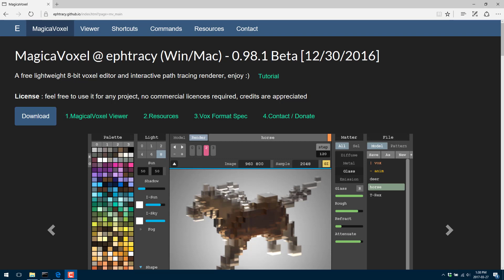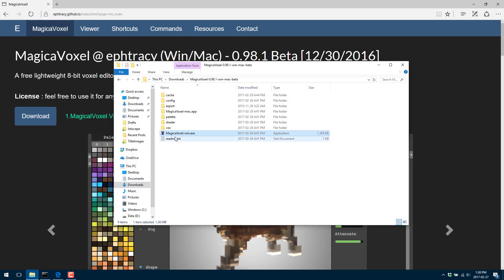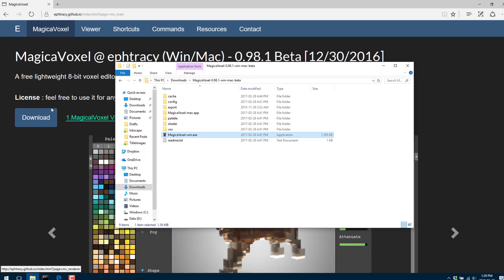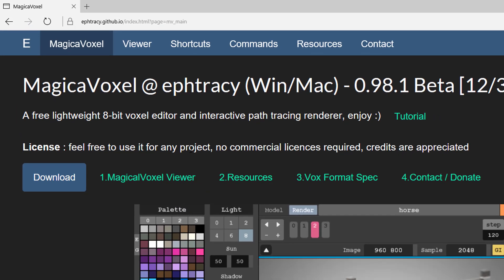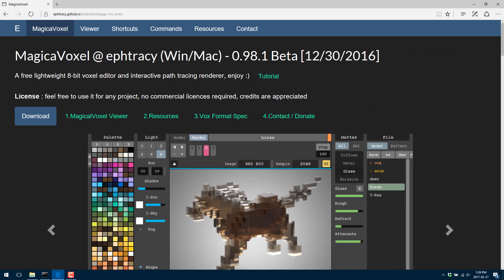Hello, this is Mike at Game From Scratch, and today we're looking at a program called MagicaVoxel. This is a voxel painting package, completely free, available for Windows and Mac. Go to this website — I will link it down below in the comments. You simply download it. It's an archive, you extract it. If you're on Windows, you run the .app version; otherwise you run the .exe. Completely free, no caveats on the license. It basically says free to use, any project, no commercial license required, credits are appreciated. Pretty liberal use there.